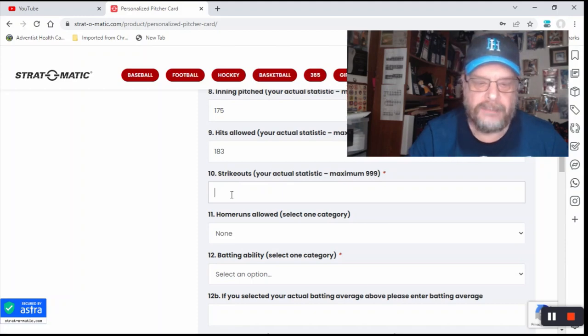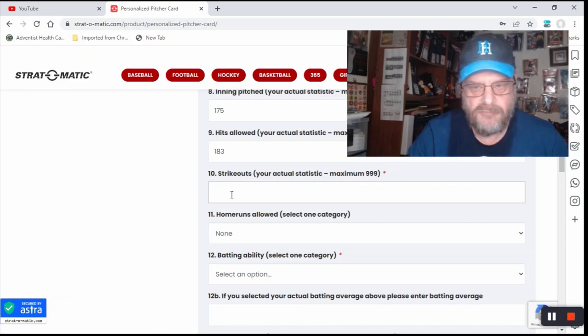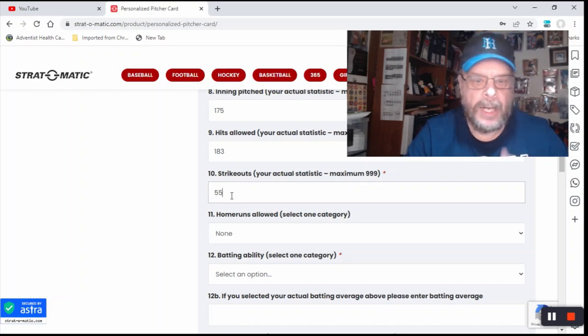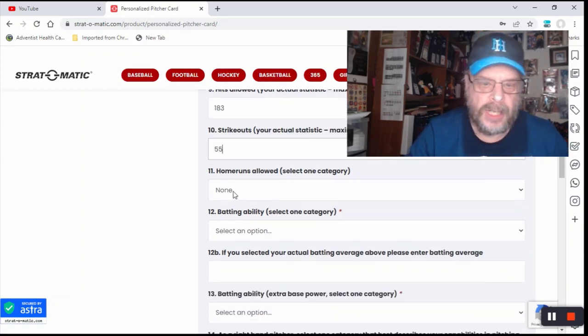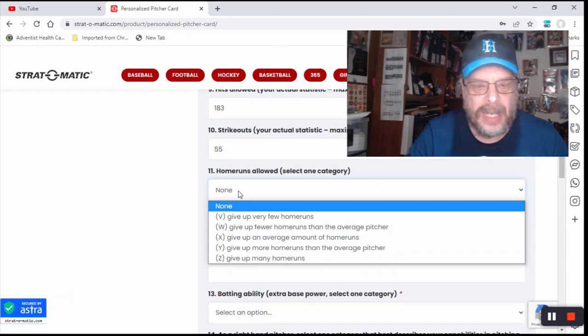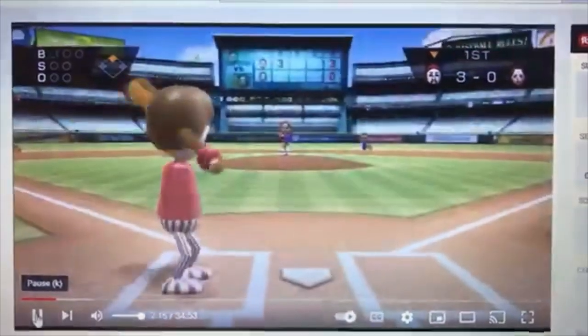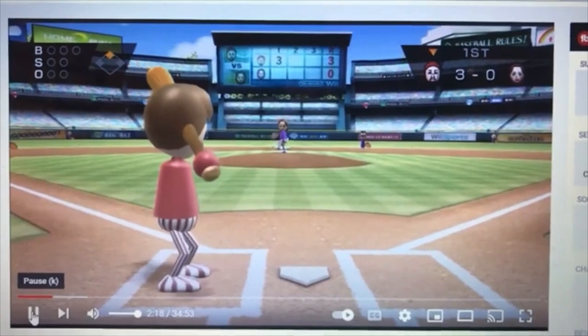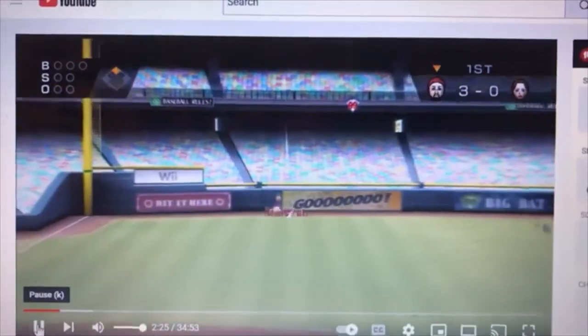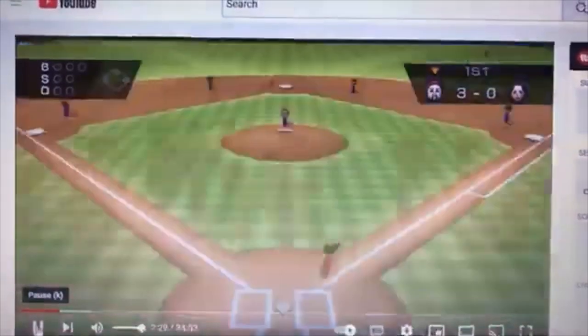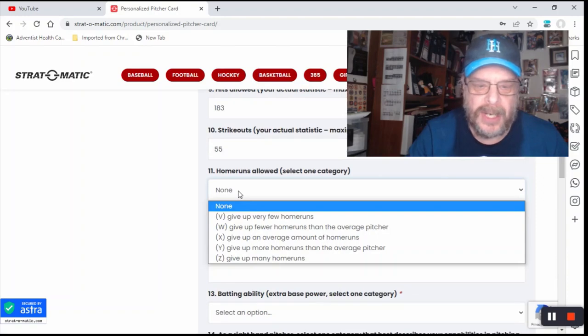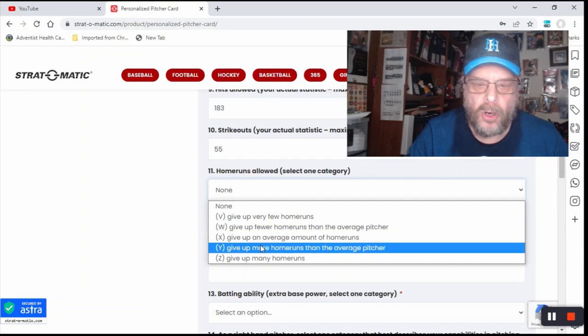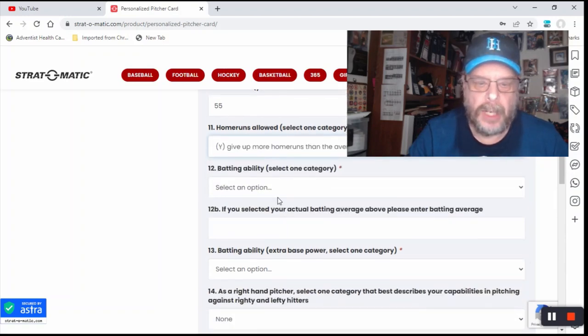Let's see, strikeouts. We'll say in 175 innings, I would have struck out about 50, let's say 55 guys. Home runs allowed would not be none. I would say I give up more home runs than the average pitcher.